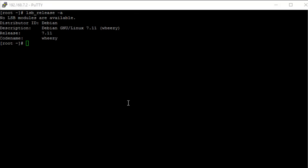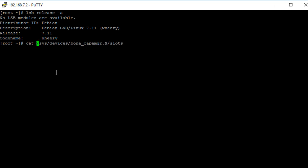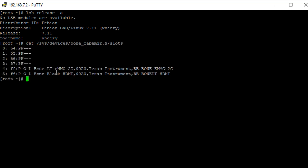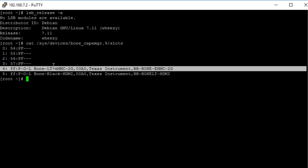On Debian 7.11, the slots file is located in a different directory: /sys/devices/bone_cape_manager.9/slots. If we print the contents of the slots file using the cat command, we can see which device tree overlays are currently deployed. Here we can see that the HDMI and EMC device tree overlays are currently deployed.